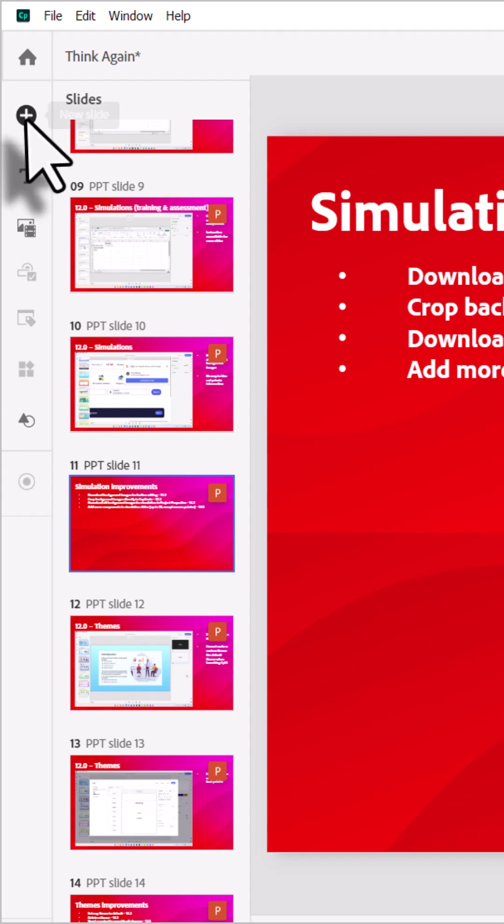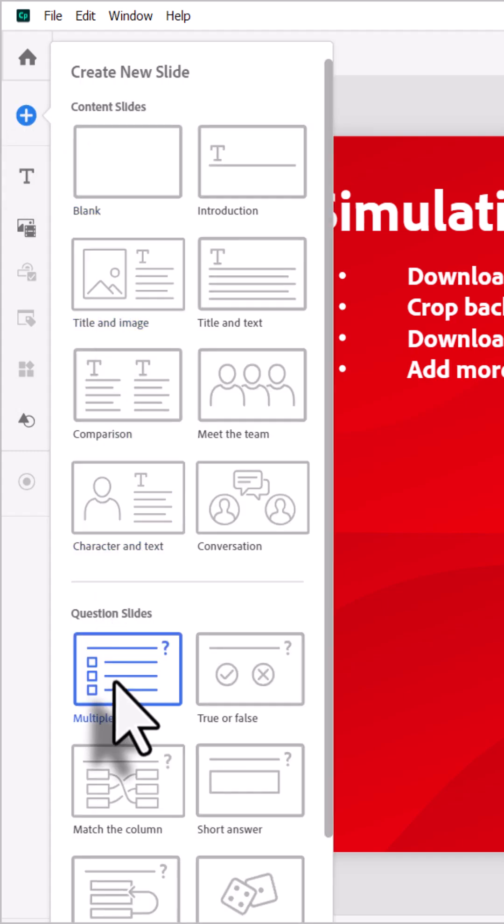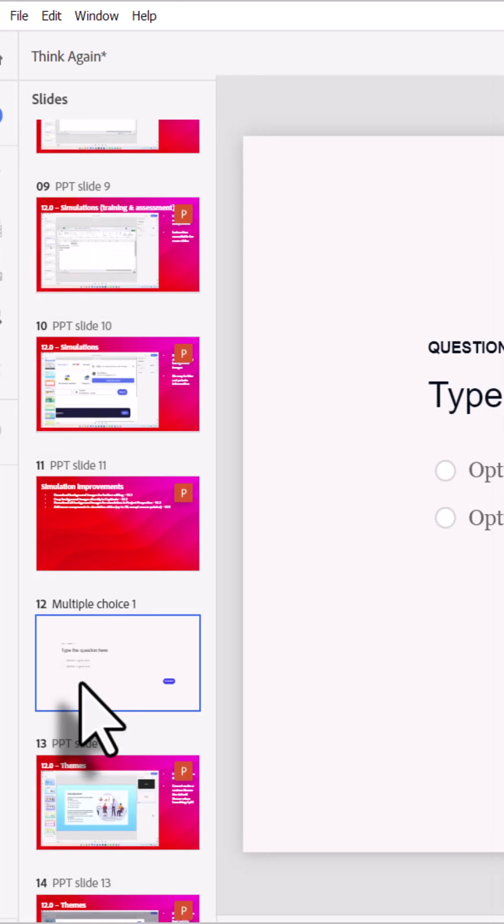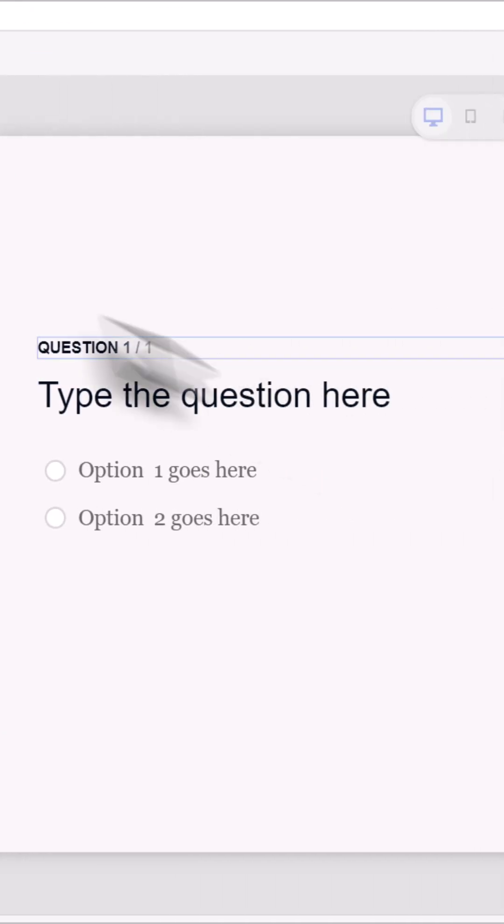And don't forget, you can also add quiz questions slides right into your PowerPoint files just by selecting them and populating the content that you have on your screen, just like it was any other Adobe Captivate project.